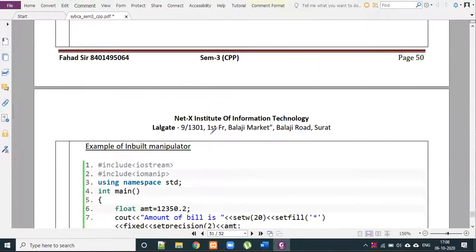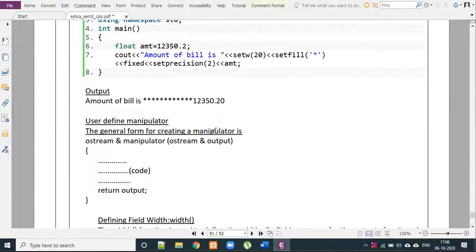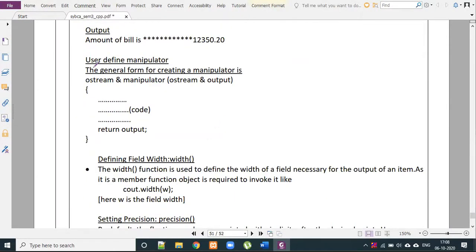Let's start the second part. We have to create user-defined manipulators and explain the syntax. The ostream class has manipulators, and we have to write these manipulators. The argument is under ostream, then we write the name of the object.